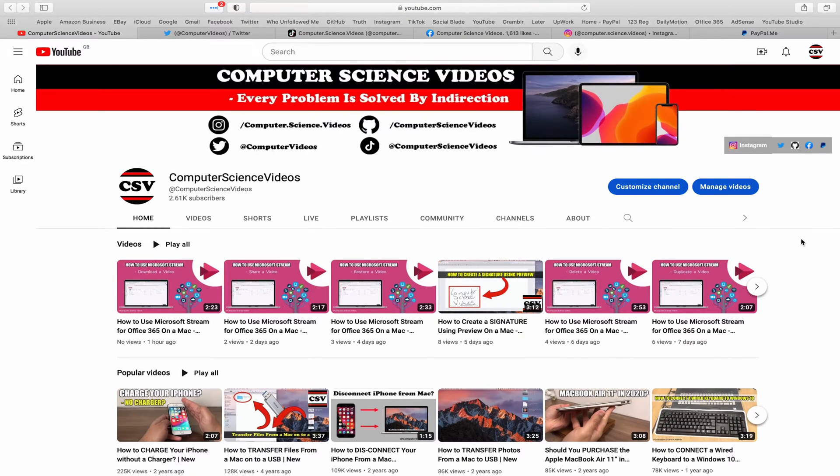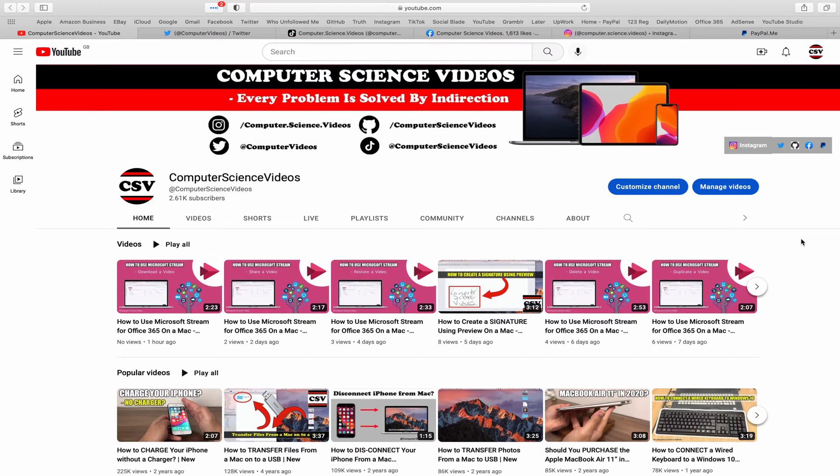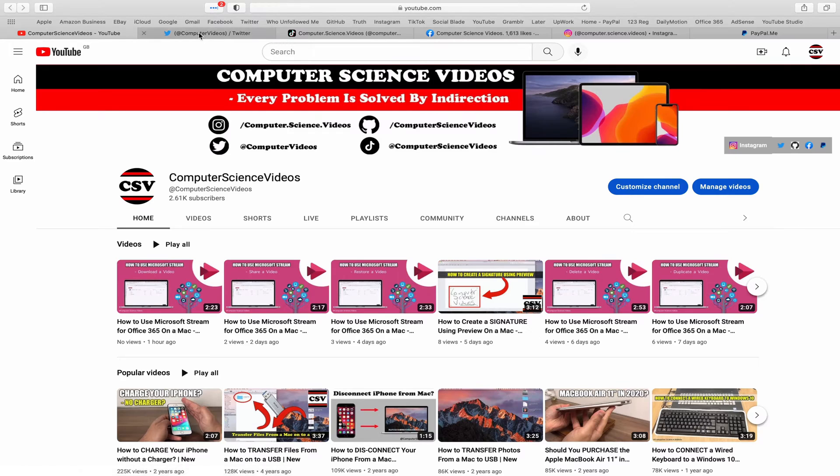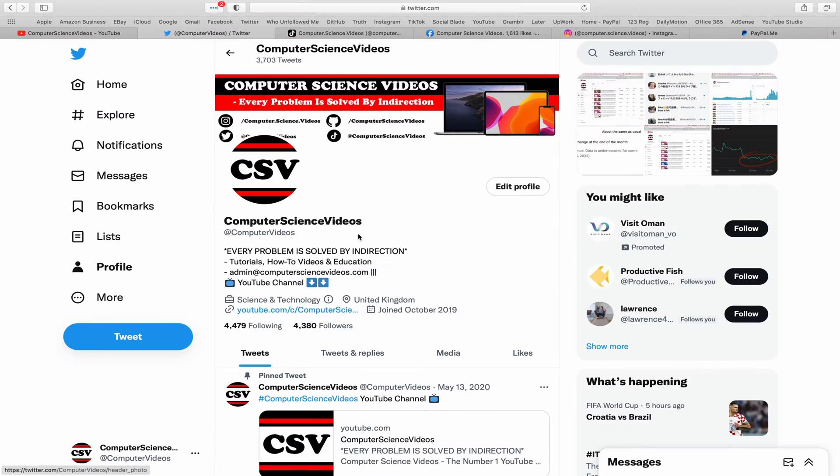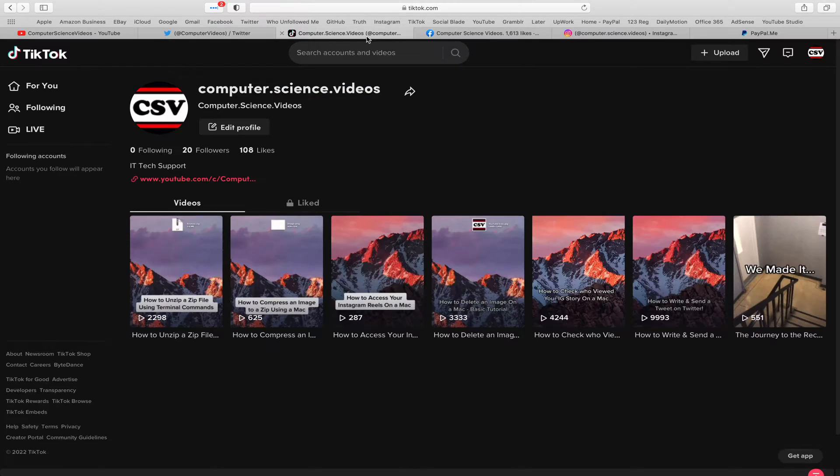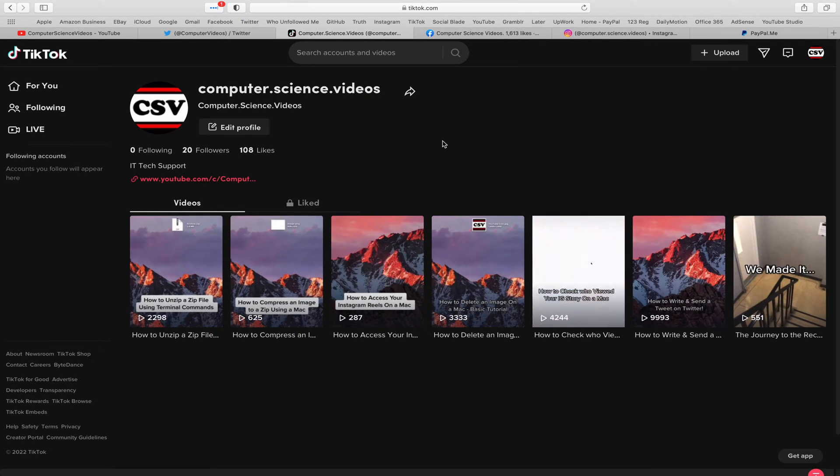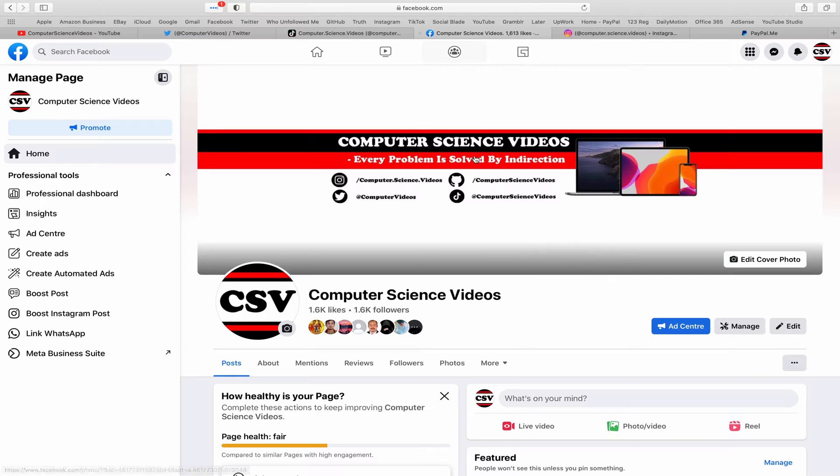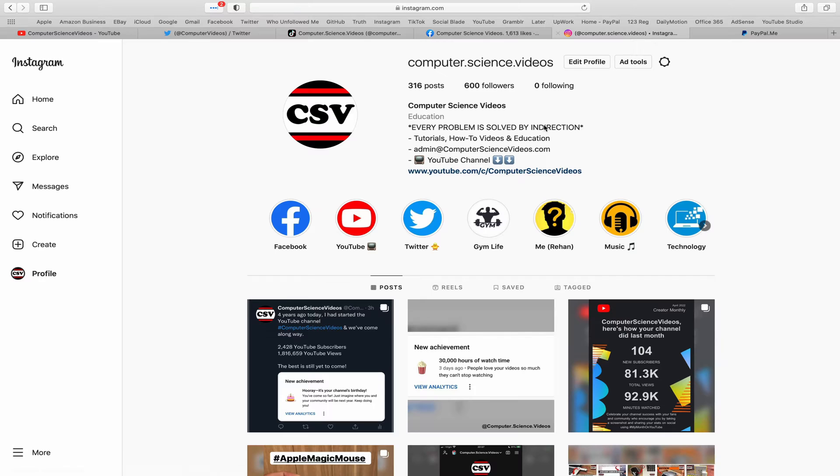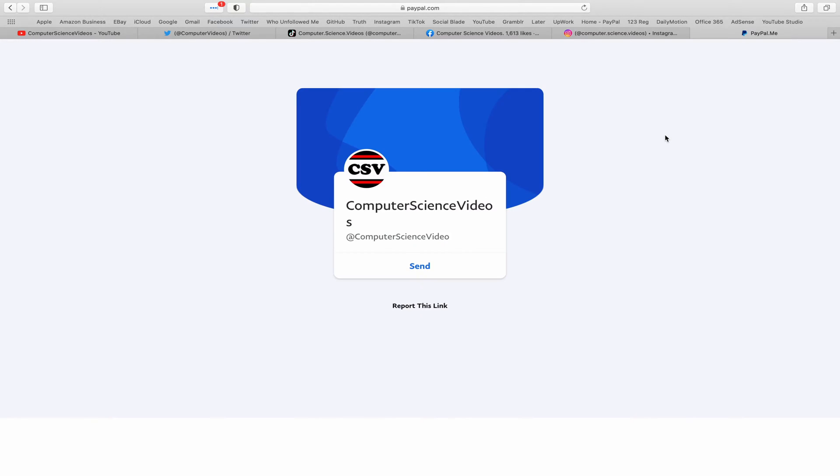Before I start this tutorial, I would like to say that you are more than welcome to subscribe to my channel, Computer Science Videos, as we know every problem is solved by indirection. You can also follow my Twitter account. We are trying to grow as fast as ever. I'm on TikTok, we post videos here and there. Follow my page on Facebook.